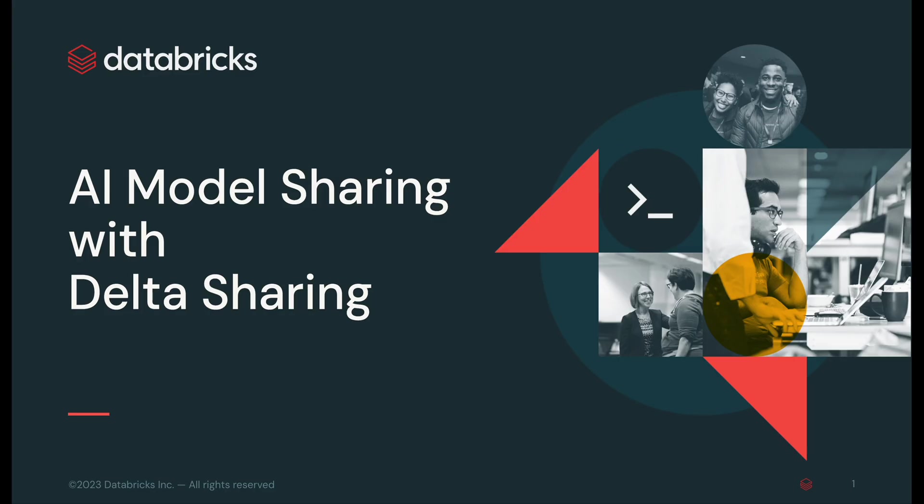With this demo, we've reviewed how to share a pre-trained model and set it up based on your end user and application needs. As you can see, Delta Sharing can now easily share and serve AI models securely within your organization or across clouds, platforms, and regions.